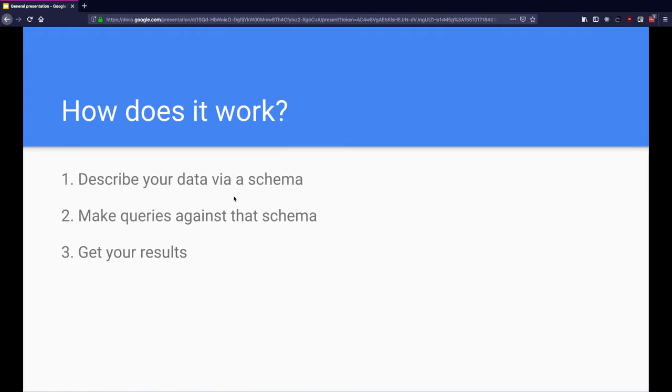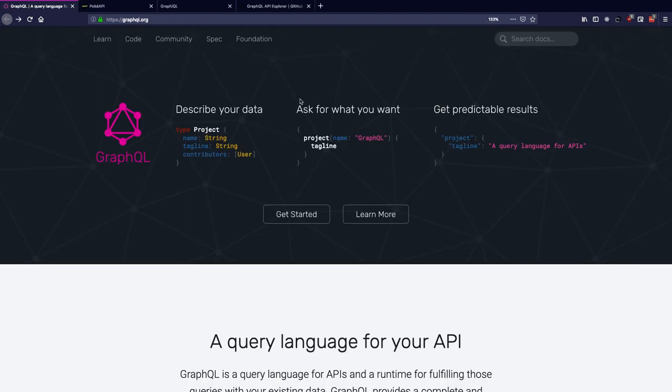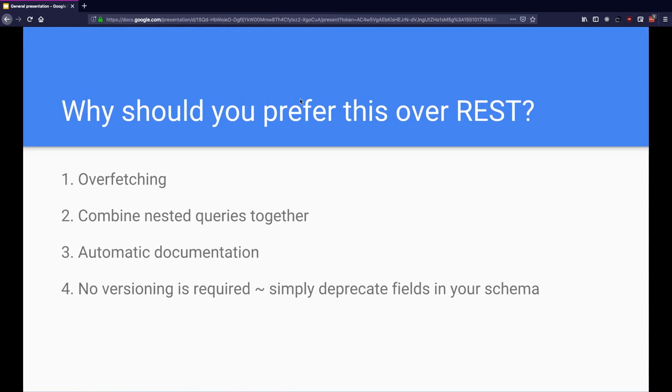Now you must be wondering how does it exactly work. So GraphQL lets you define your entire spec via a schema and you make queries against that schema as we just saw, and you get exactly the amount of data that you need at the client from your server. Now besides this advantage of trimming down this overfetching which comes with REST, why else should you consider using GraphQL over REST?